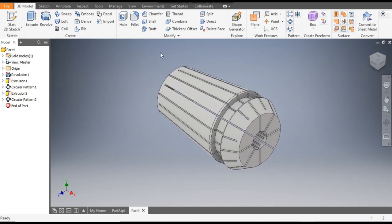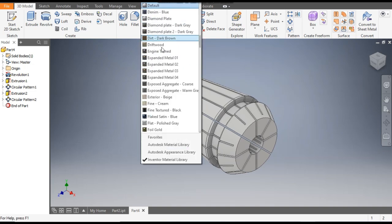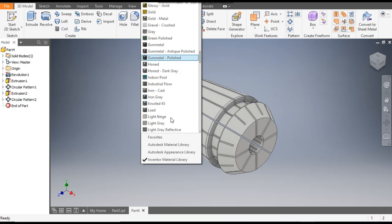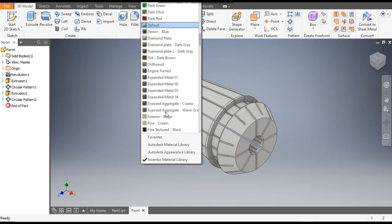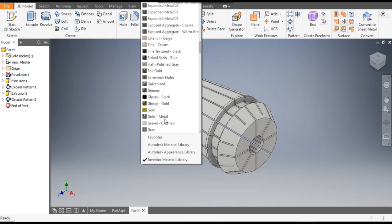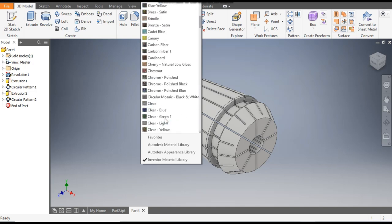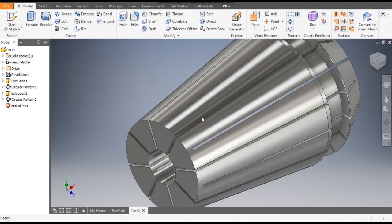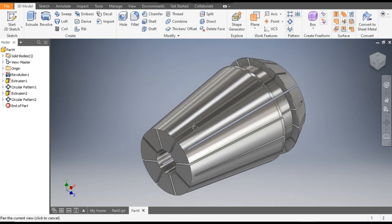Now you can define the color if you want — you can give any color, such as metal, or you can take chrome polished. We will take Chrome Polished. So this was a basic tutorial on how to construct a 3D CAD model of a collet chuck in Autodesk Inventor software. I hope you liked the video. If you did, please hit Like and subscribe to the channel for more such videos. Thank you.